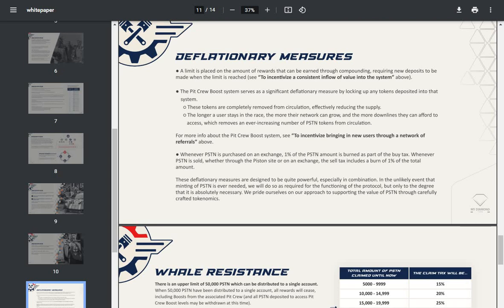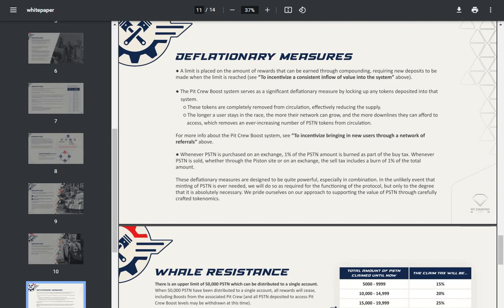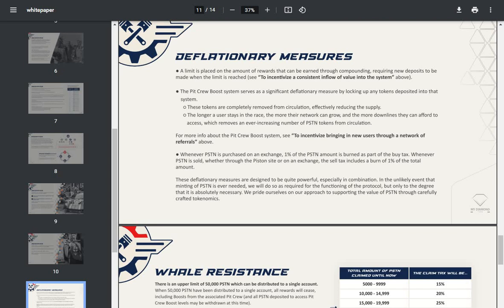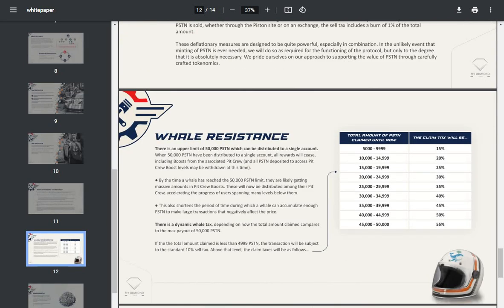Whenever Piston is purchased on an exchange, 1% of the Piston amount is burned as part of the buy tax. Whenever Piston is sold, whether through the Piston site or an exchange, the sell tax includes a burn of 1% of the total amount. These deflationary measures are designed to be quite powerful, especially in combination. In the unlikely event that minting of Piston is ever needed, we will do so as required for the functioning of the protocol, but only to the degree that is absolutely necessary. We pride ourselves on our approach to supporting the value of Piston through carefully crafted tokenomics.